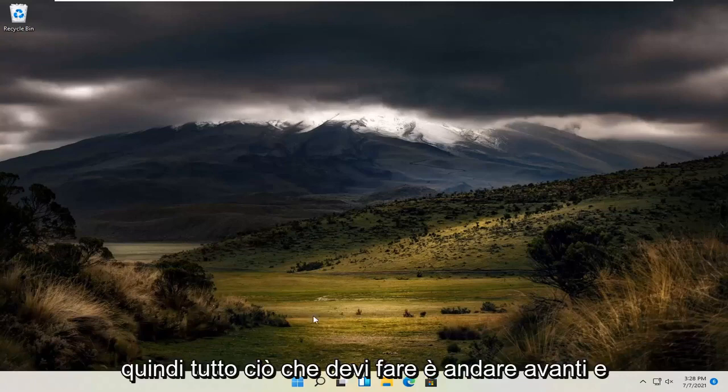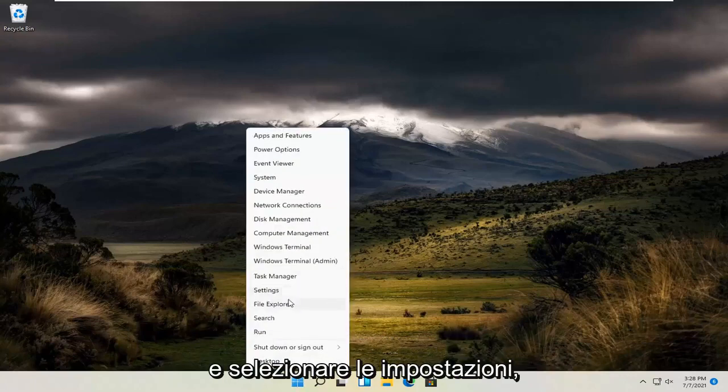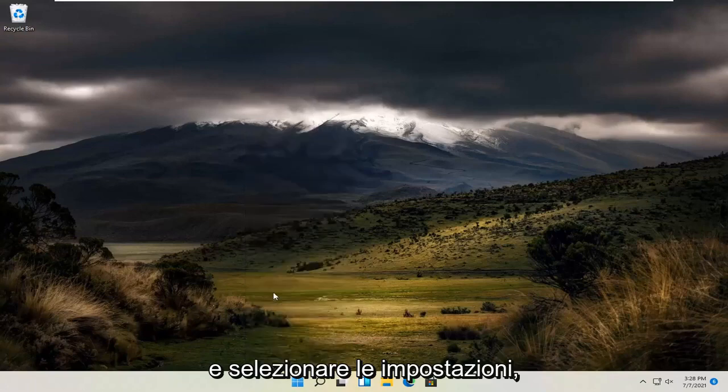So all you have to do is go ahead and right click on the Windows start button and select settings.